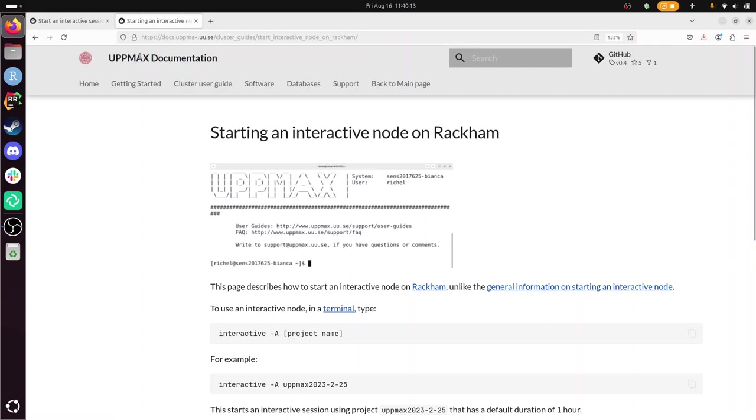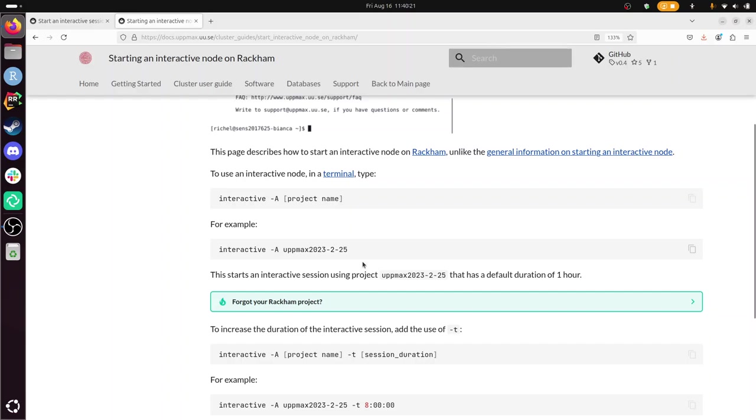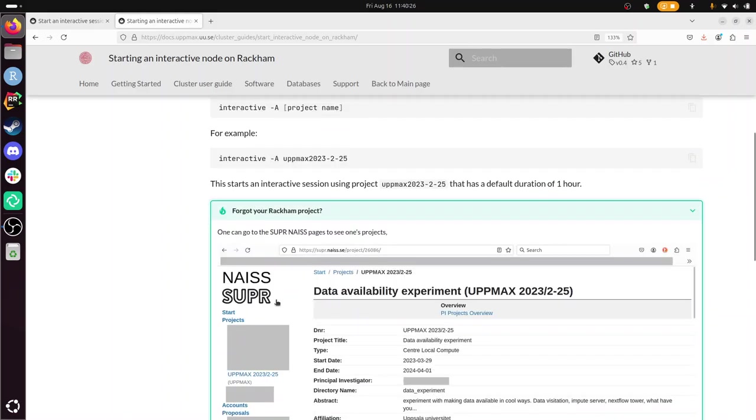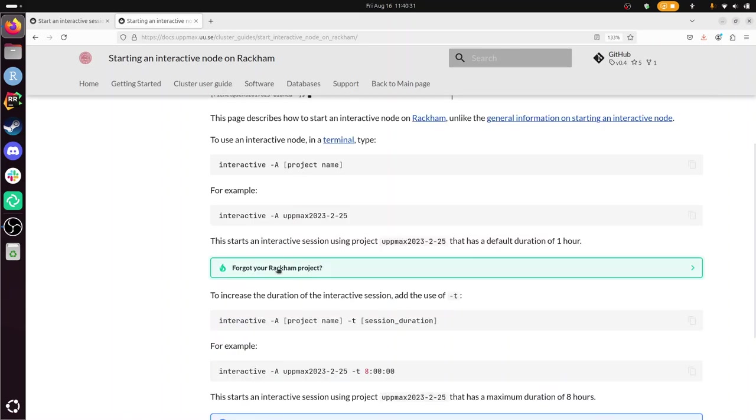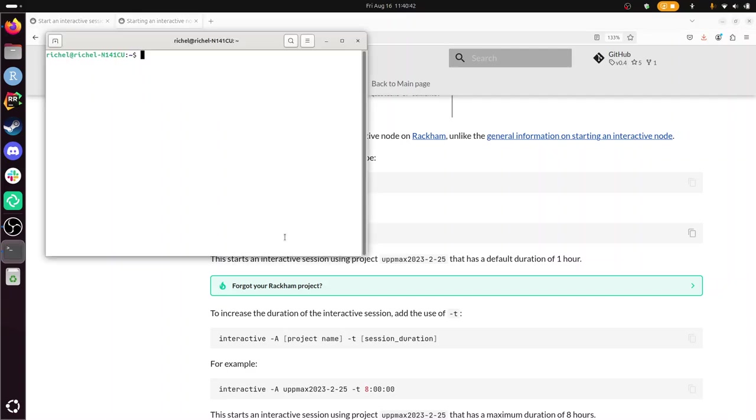Alright, so you need to do interactive dash a project name. The project name is, you can find this on the super nice page. Sure, we can use the course project page and then we use interactive dash a project. Alright, for this obviously we need to log in to Rackam, so let's do that first.